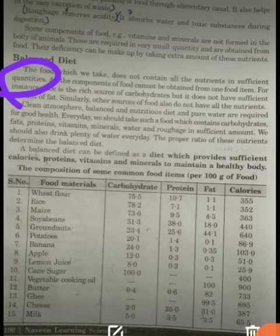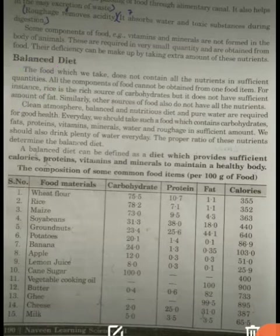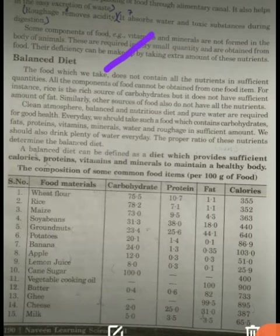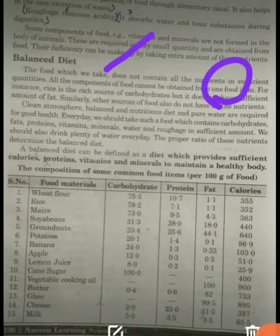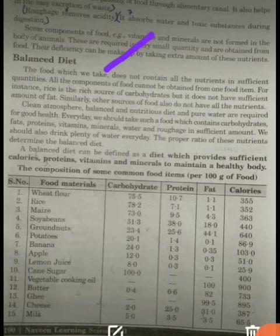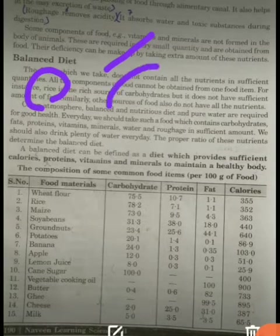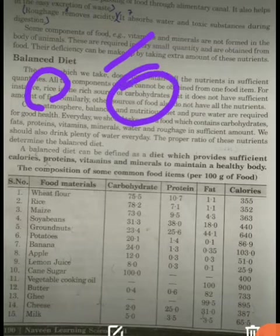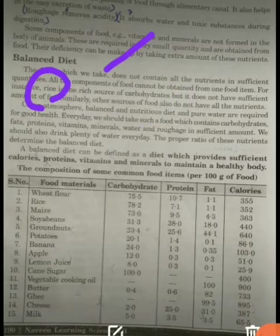So you have to study about balanced diet. Basically, all the components of food cannot be obtained from one food item. For instance, if we take rice, it is a great source of carbohydrate. But if we take milk, it contains many nutrients but does not contain vitamin C.